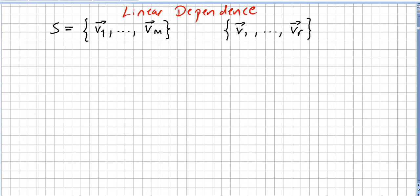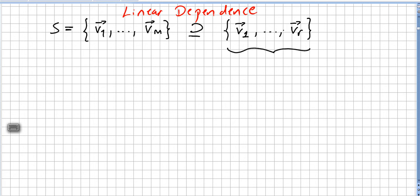This video is still on linear dependence. Let us say we have a set S that contains a dependent subset. So this is a set S with vectors v1, v2, v3 till vm, and it has a subset v1, v2, v3, vr which is a subset of S. So if S contains a dependent subset — let us say that this one is dependent — then S is also dependent.